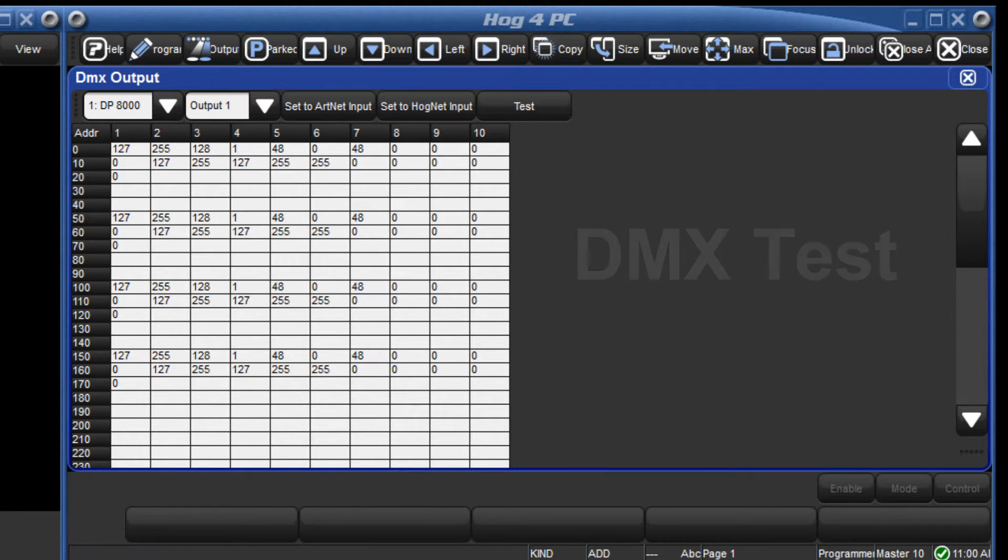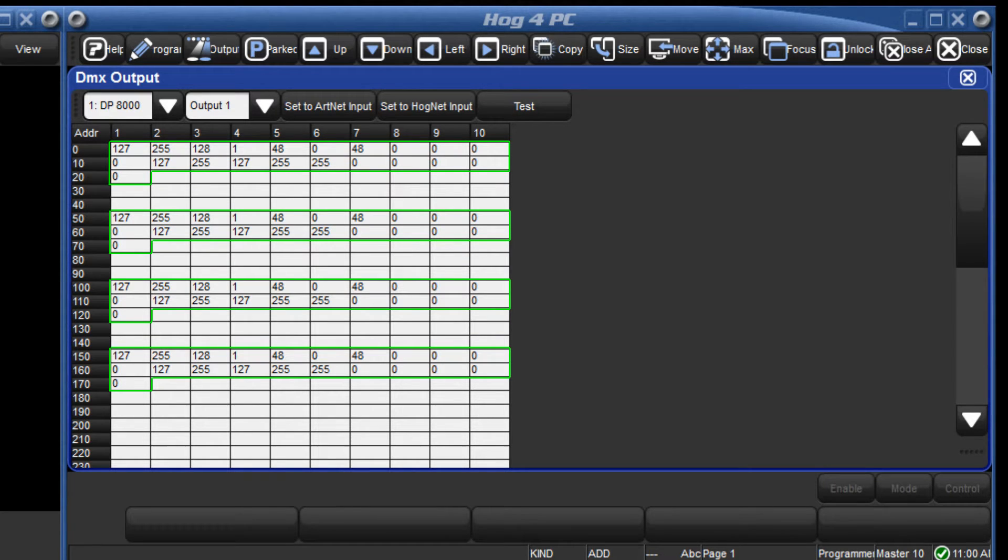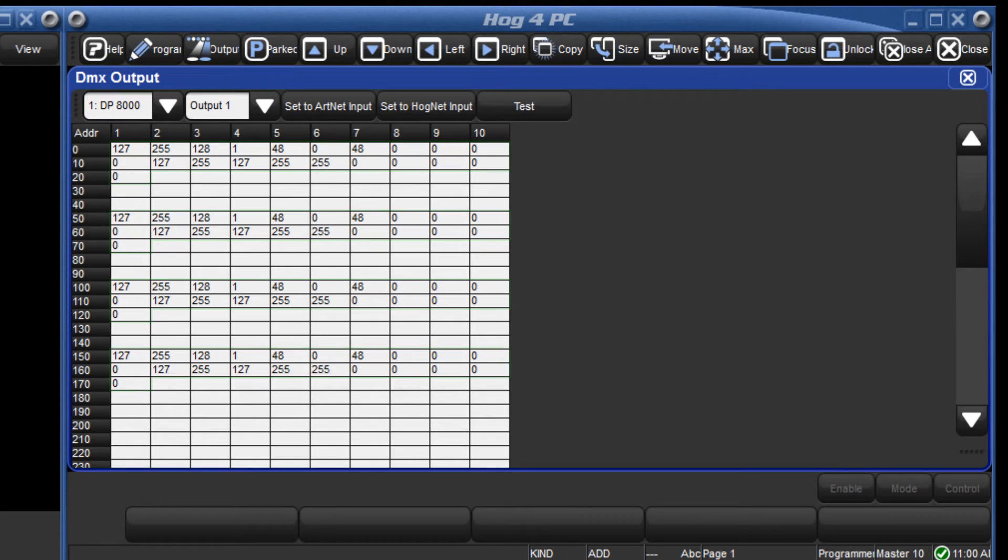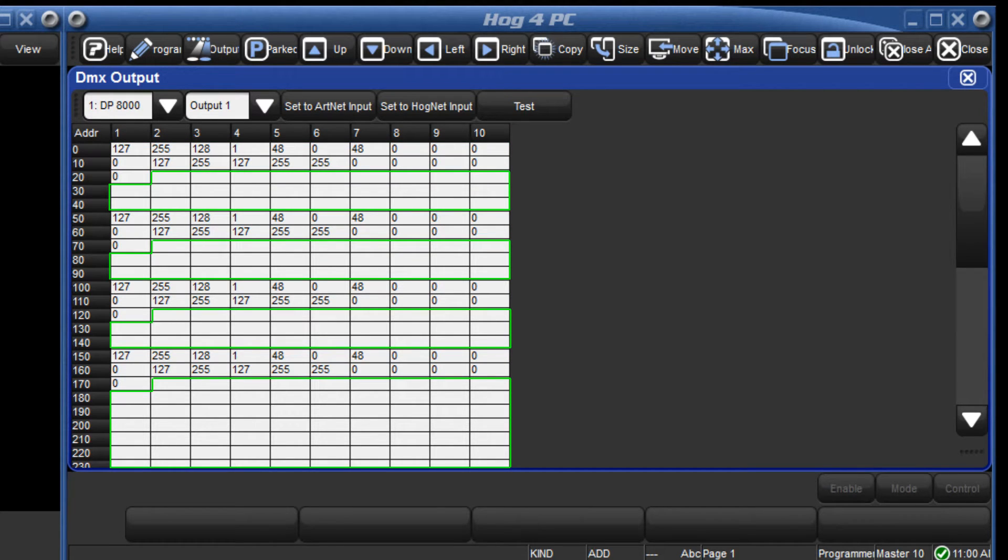Note that the channels are currently displayed in black. This indicates that they are being controlled by HOGNET from the console. Blank channels indicate that no fixtures have been patched to them.